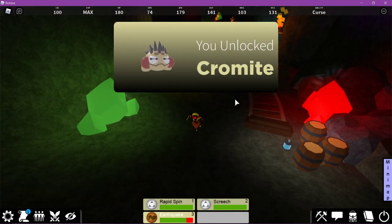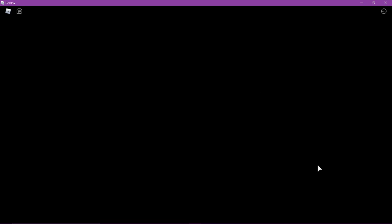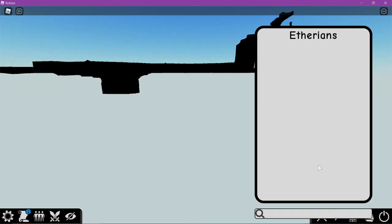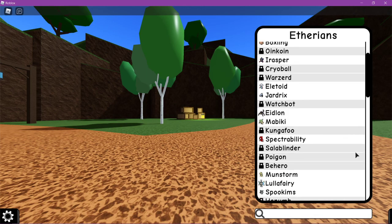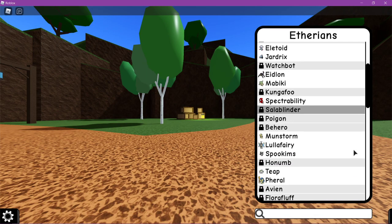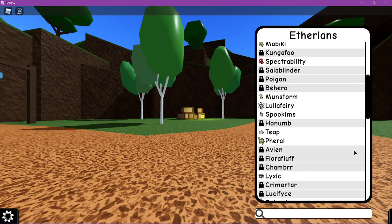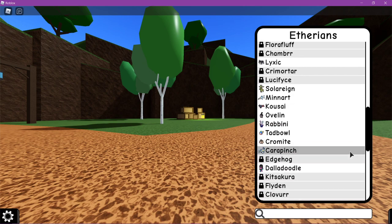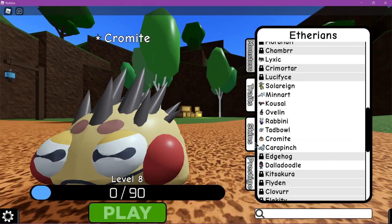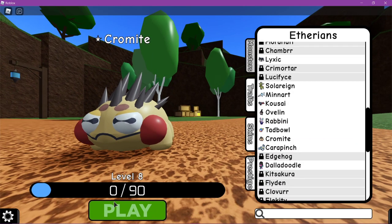And suddenly, you have Chromite. Now if you go over into your monster selection screen, you should be able to find Chromite right here.